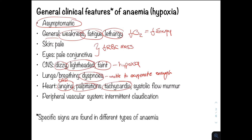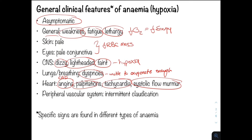On auscultation, you might hear a systolic flow murmur. This is a benign innocent murmur that results from increased blood flow and turbulence due to increased cardiac output as the heart tries to compensate. This murmur might also be heard in pregnant women for the same reason. Patients might also present with intermittent claudication due to hypoxia, more common in patients with peripheral vascular disease.